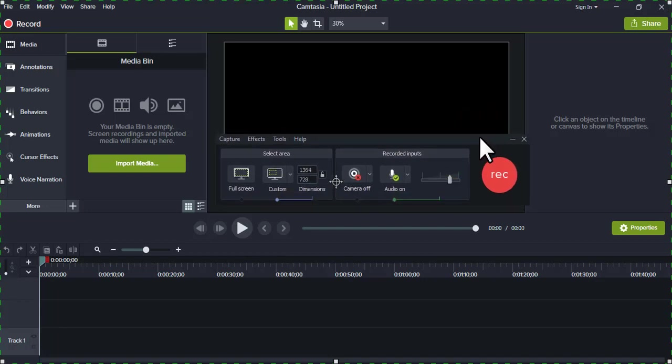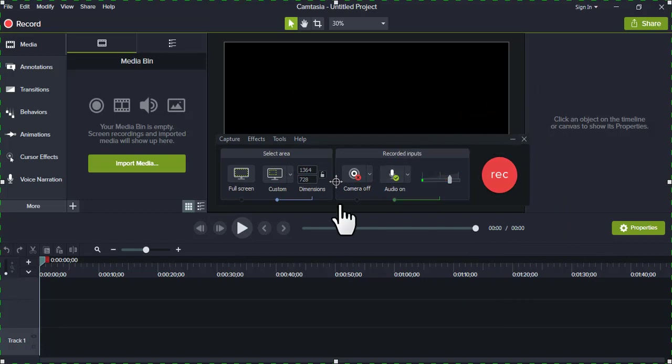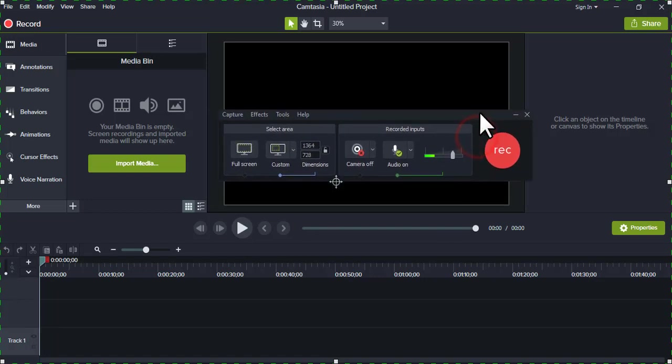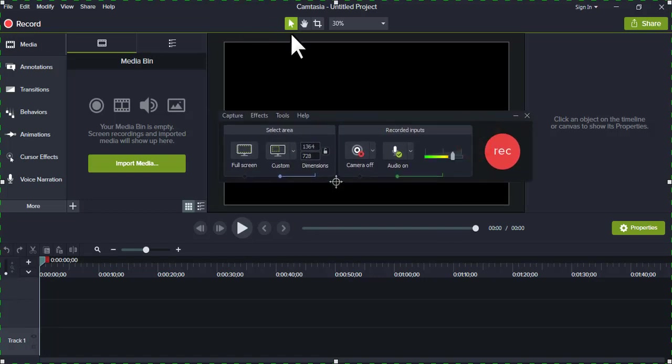So actually I'm using another recorder to capture this for the sake of this tutorial, so it is not like I'm using the same recorder to record this tutorial.